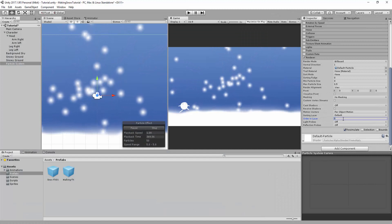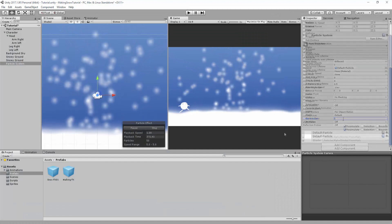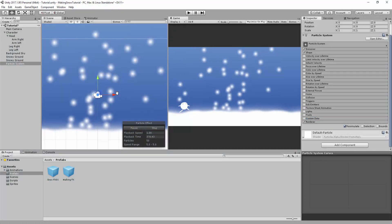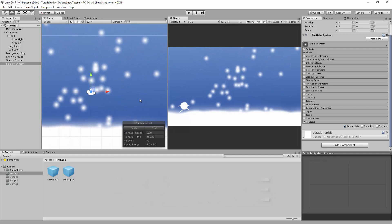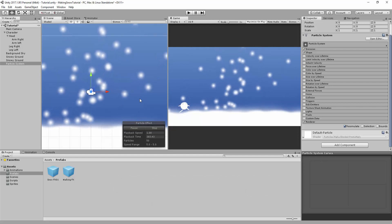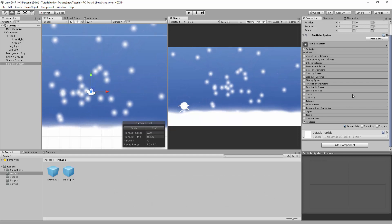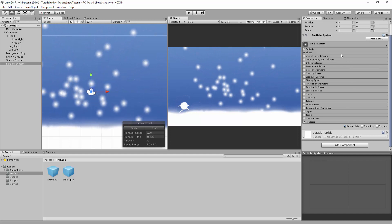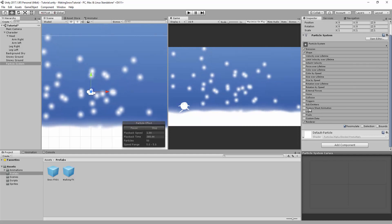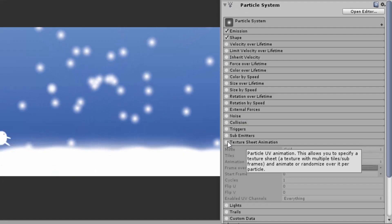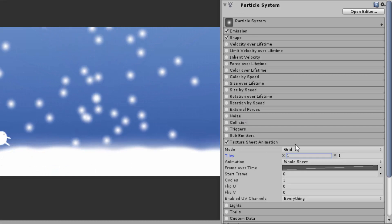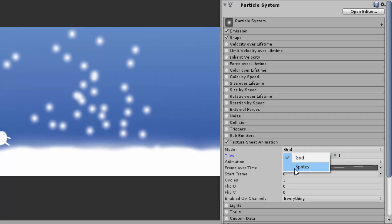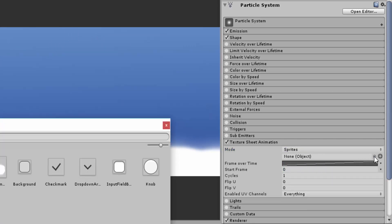Firstly, let's change the overall appearance of each individual sprite. Unity has an awesome feature where you can turn a sprite into a particle. To do so, we have to enable Texture Sheet Animation, change the mode to Sprite, and simply drag and drop whatever sprite we want.